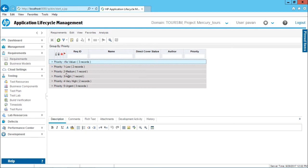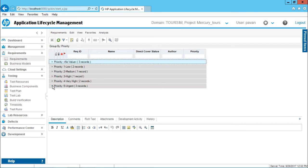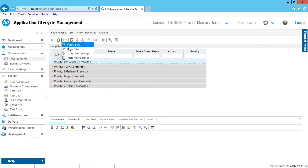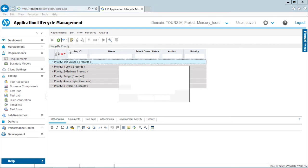I will just minimize it and if you observe here I am interested in high priority requirement, that is priority five version. So I will just maximize this and I can see all the requirements which are of high priority or you can see urgent priority itself. So it is very easy when you do a grouping part. If you want to remove the grouping part you can just click on this drop down and select the option as clear filter.